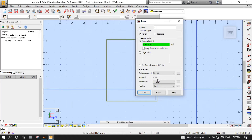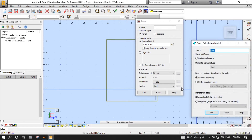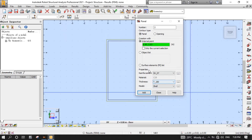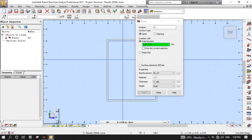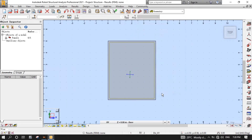Now the material has changed to C25. Click the three dots on the right side of the model to open the Panel Calculation Model. We don't change anything here. Click Close. Place the cursor in the Creation with Internal Point field, then in the drawing area, click one of the inside points as you can see on the screen. After that, Close.